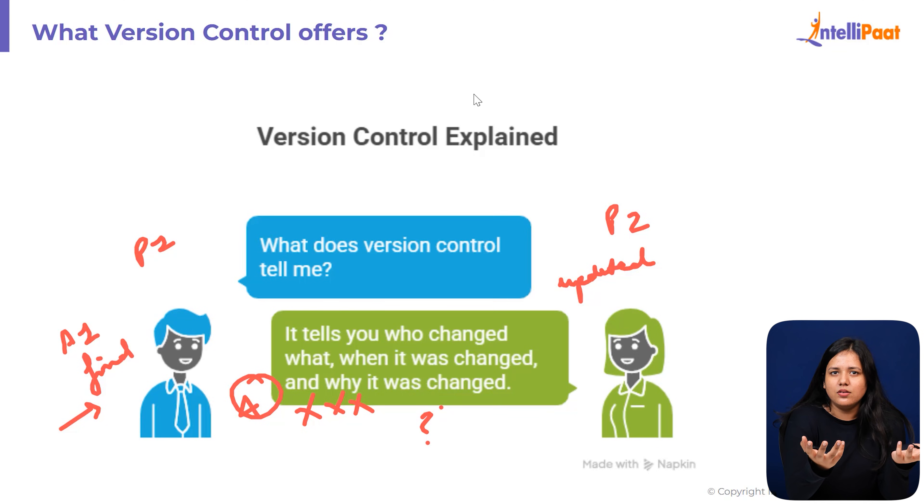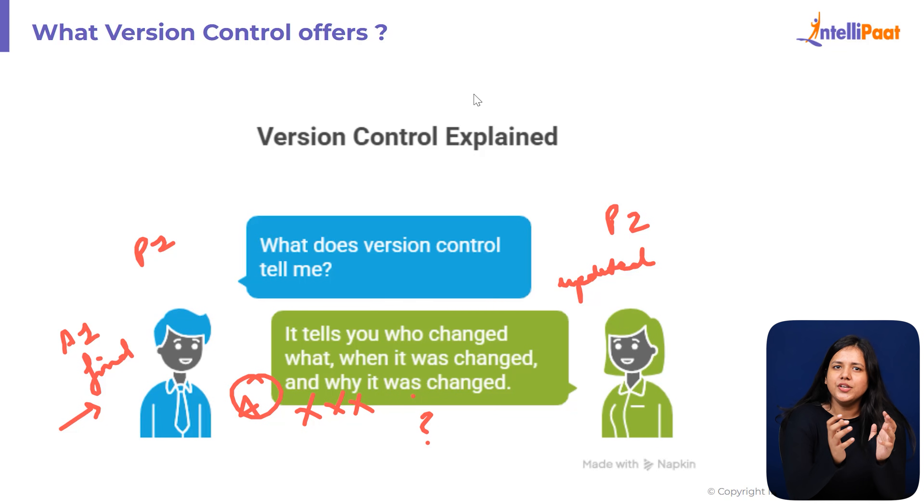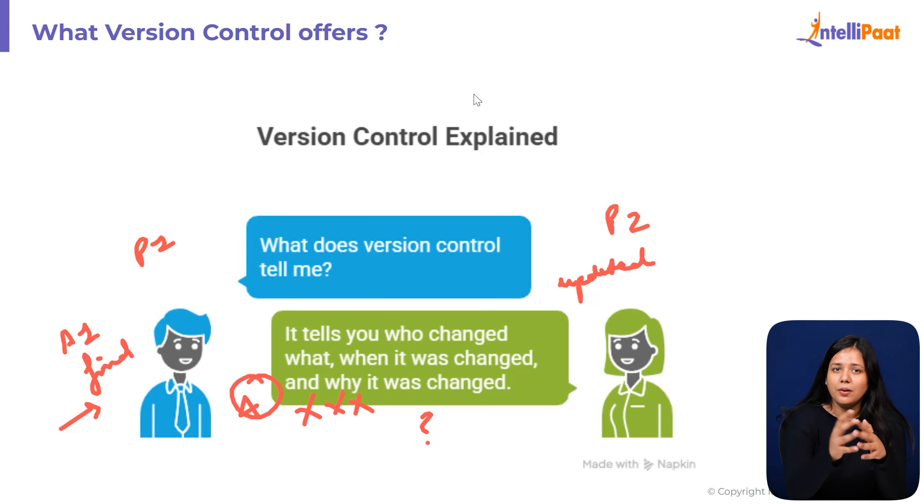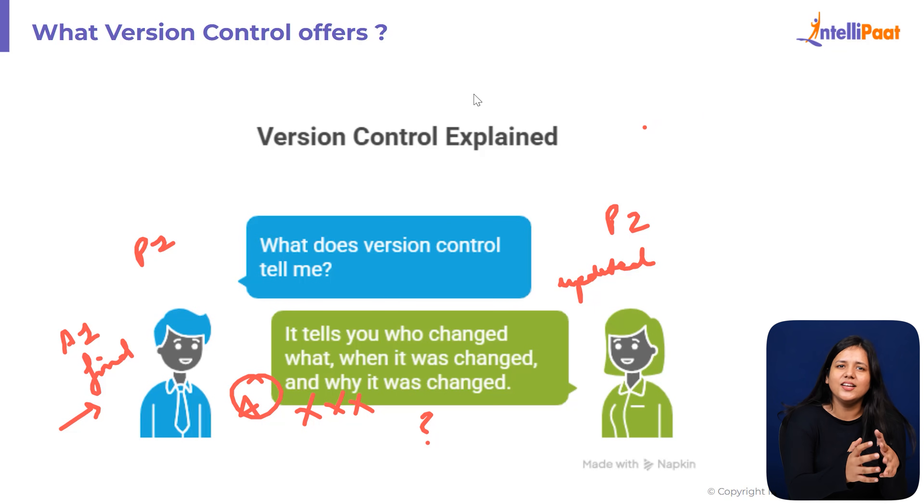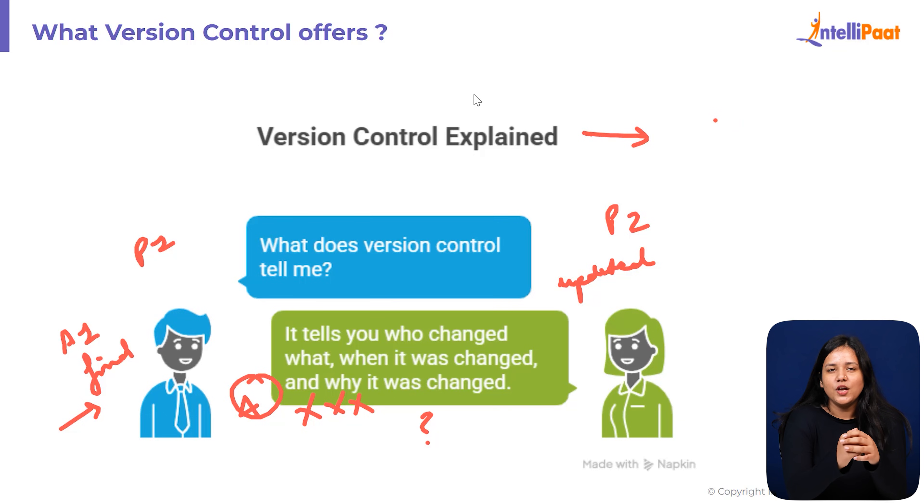Both P1 and P2 start asking the same questions. Which file is the latest one? Did you edit the same paragraph I was editing? Why is your version different from my version? Suddenly you are scrolling through 10 files, comparing, checking, merging changes manually and hoping nothing gets deleted.